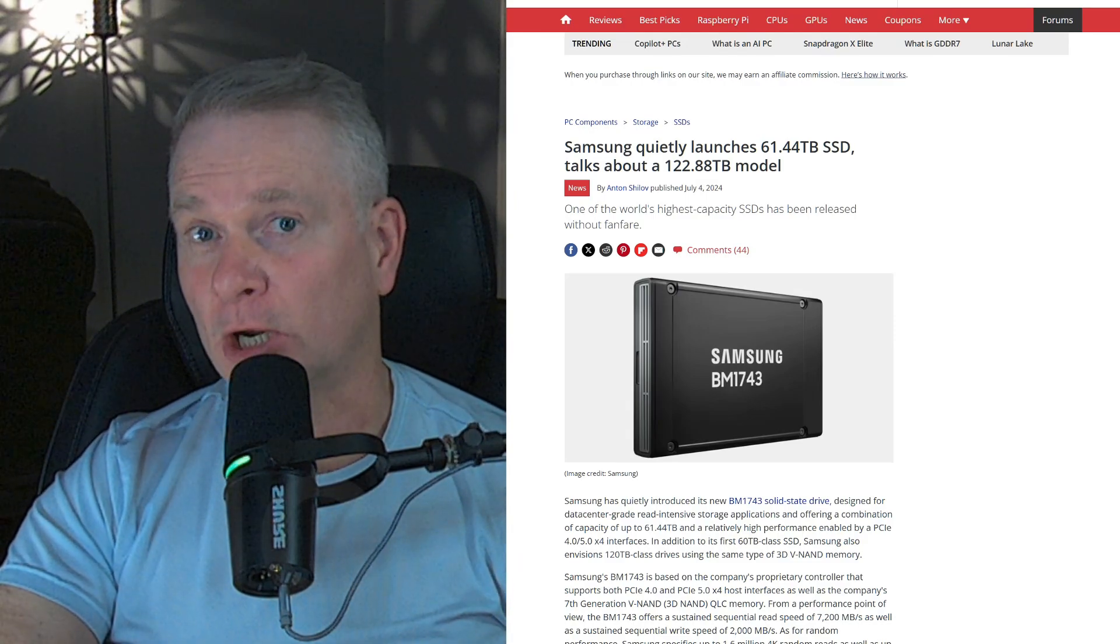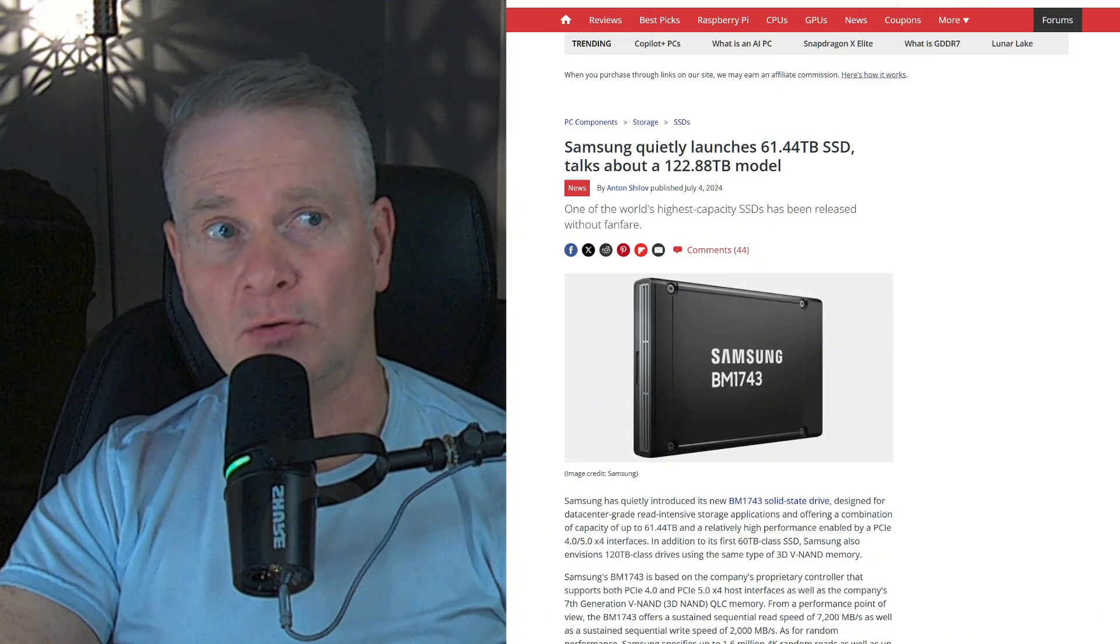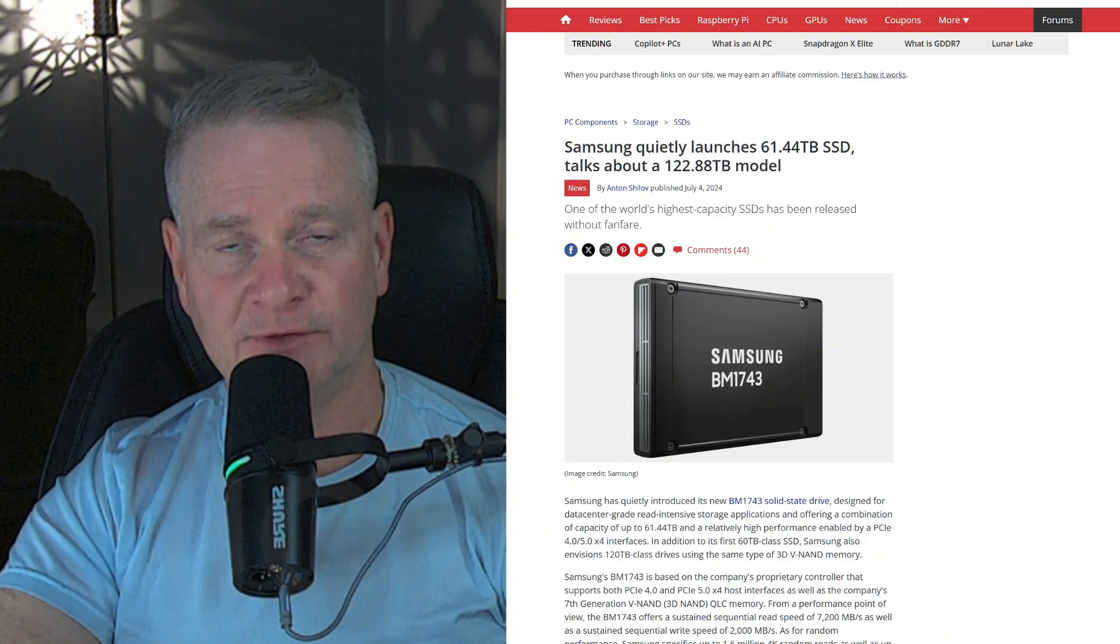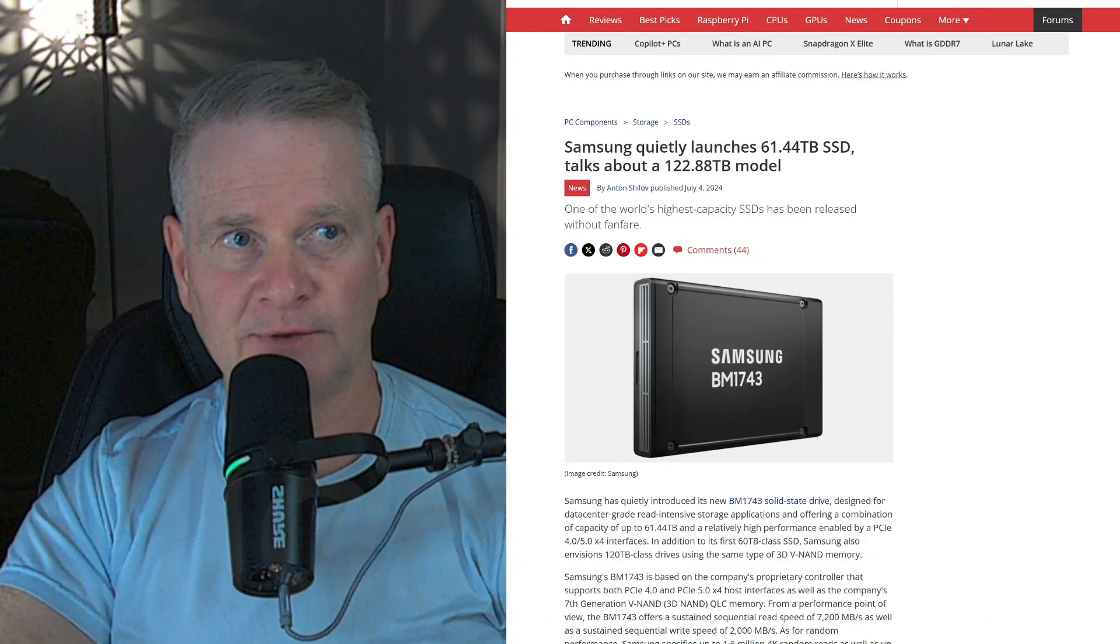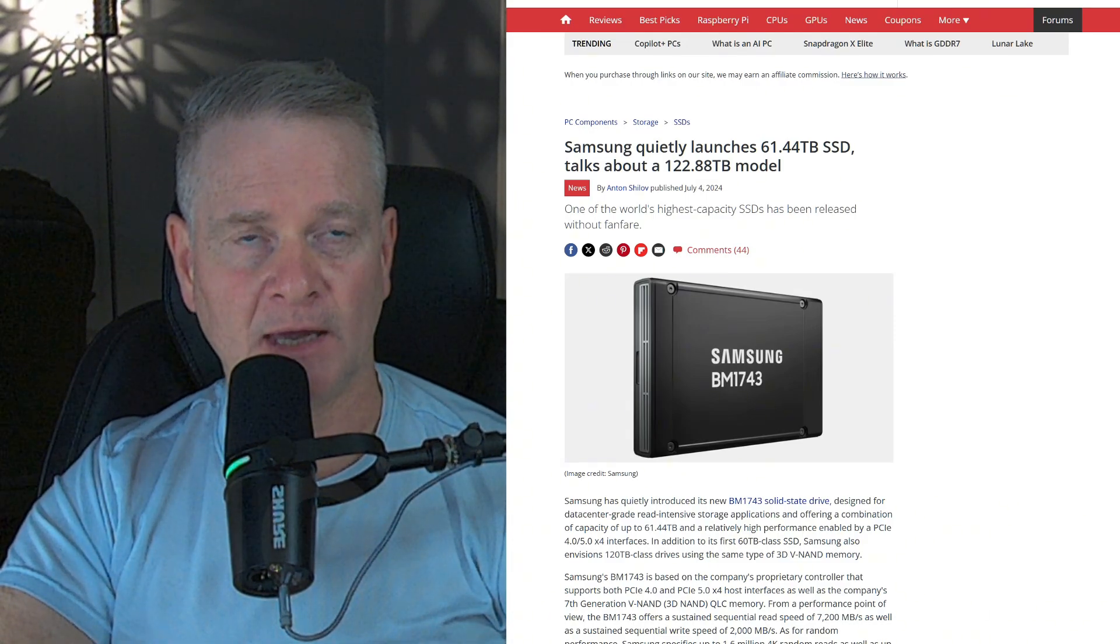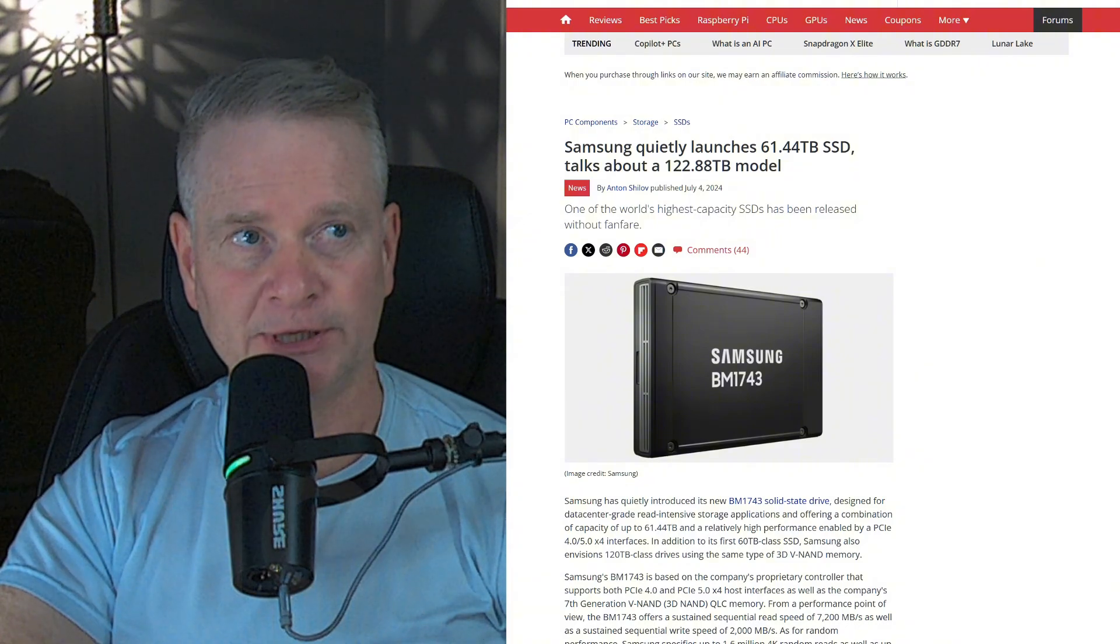Larger and larger and larger they grow, SSDs that is. Samsung has one released.